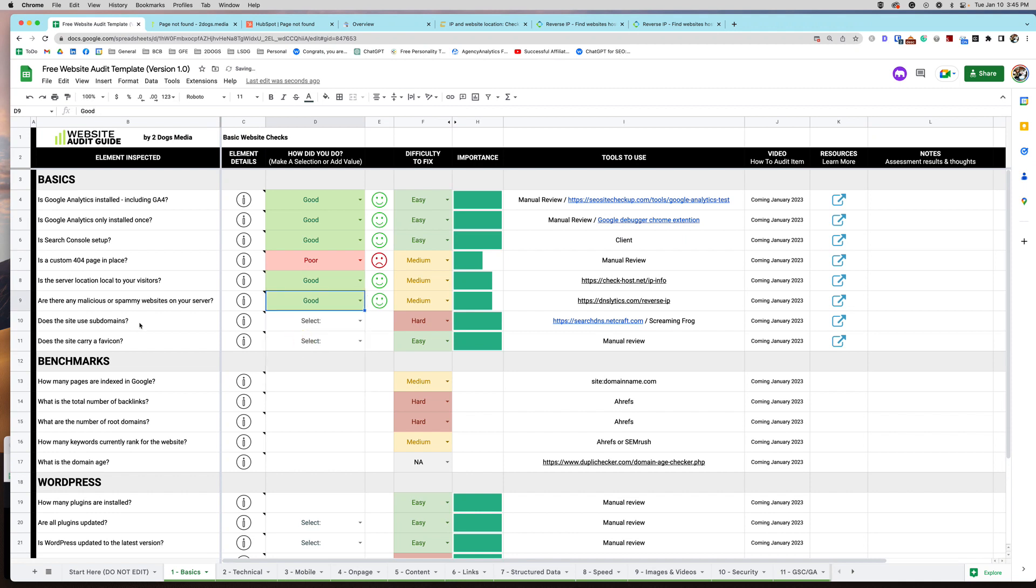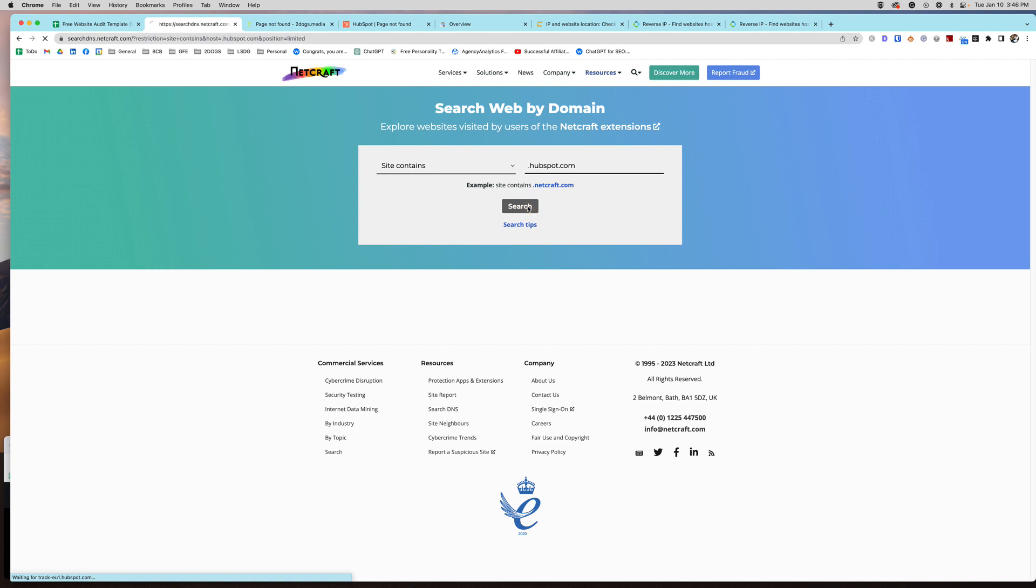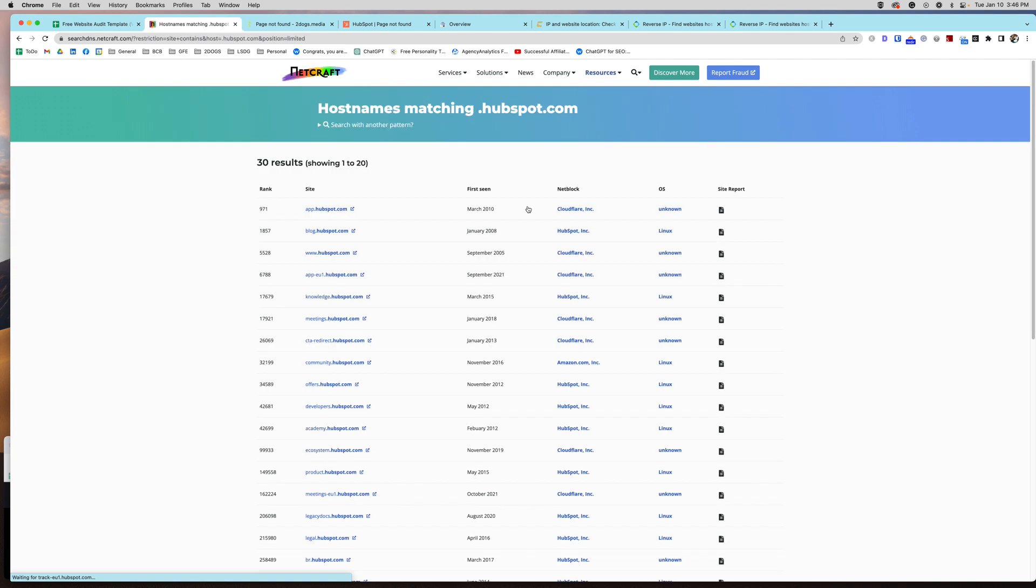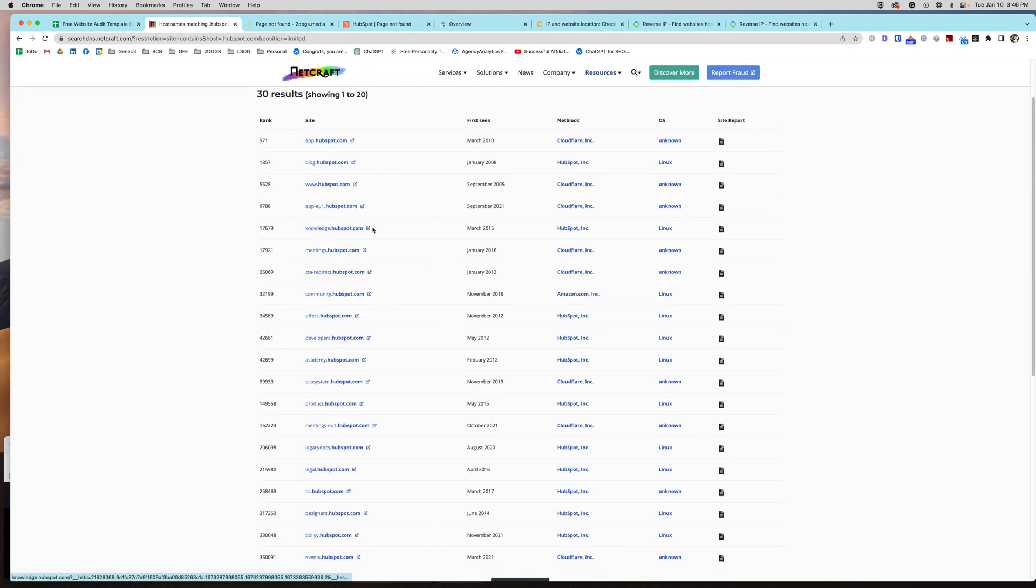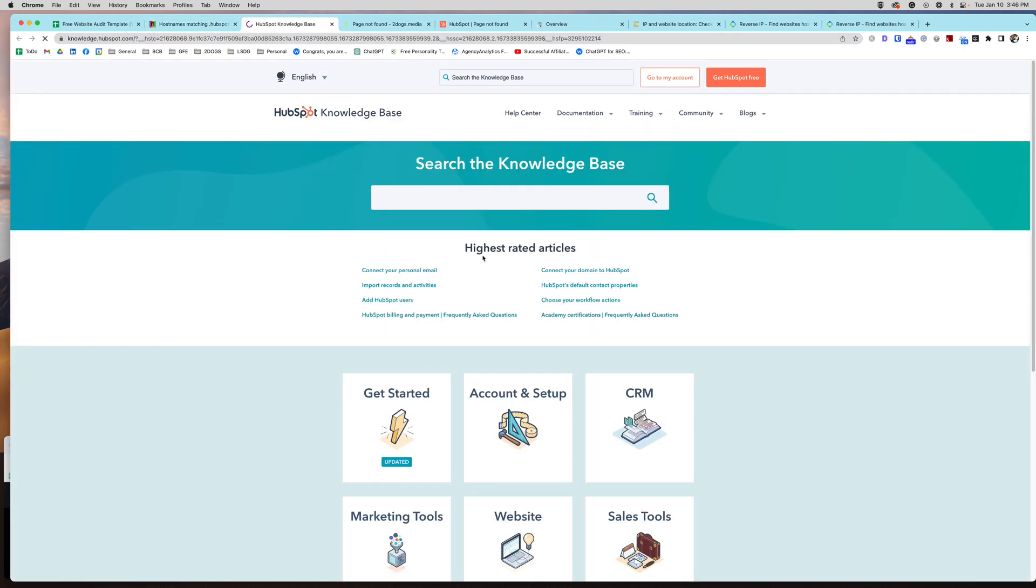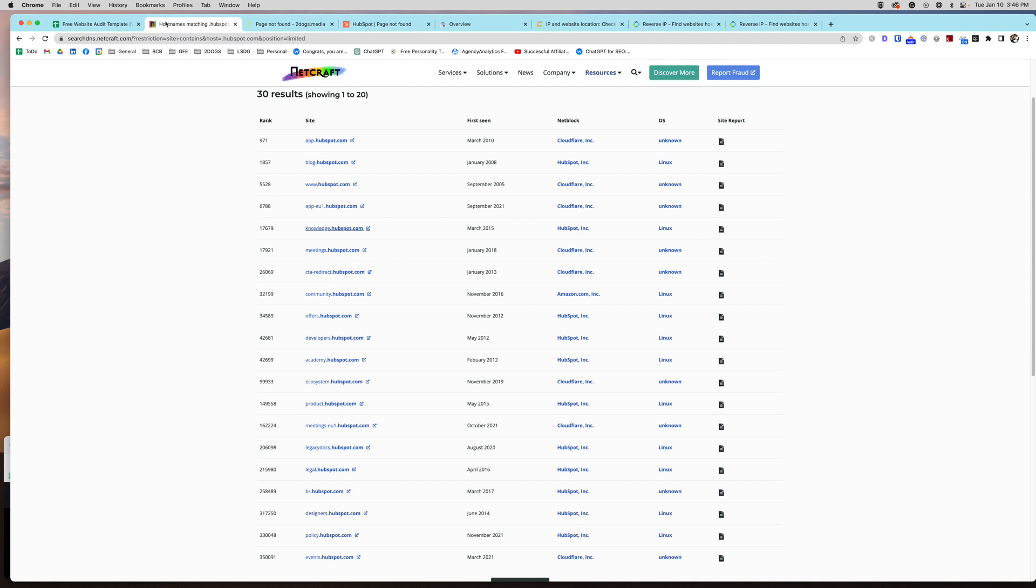And then does the site use subdomains? So this you might already know. You might not have to do any checks for it. But you can use Screaming Frog or Site Bulb, or there's also this website I found where you can just put in your domain. I'm actually going to do HubSpot here because I know they do have subdomains. Site contains .hubspot.com. And then if I click search, and if it was your domain, you'd put .mydomain.com. So now this is going to tell me all of the subdomains that HubSpot has. So knowledge.hubspot, which is probably their knowledge base. These are all separate domains.